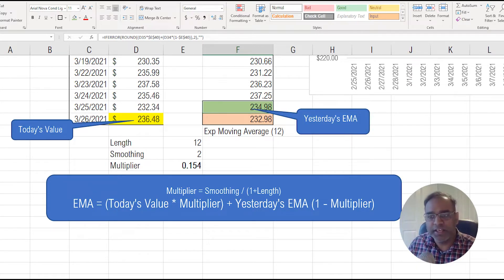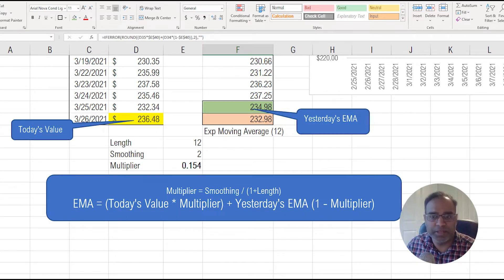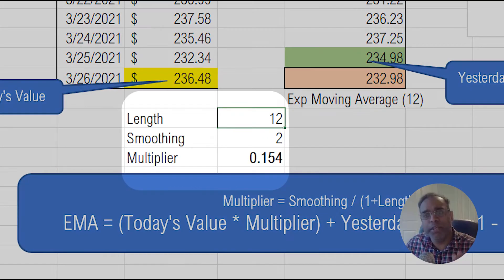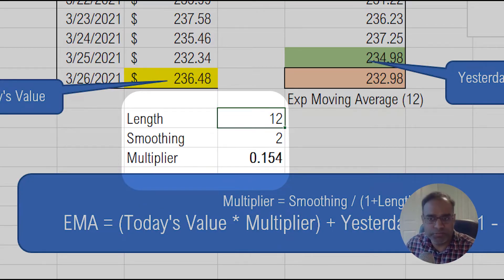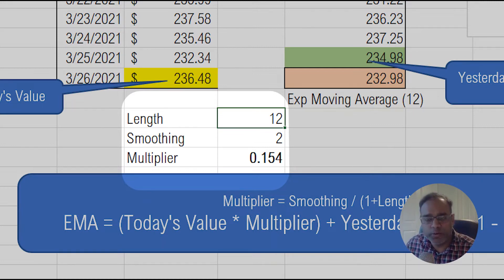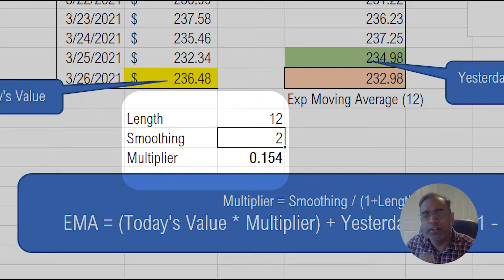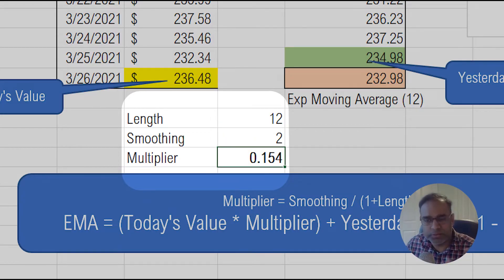The multiplier — that is, how much weight do I give to today's value — depends on a couple of parameters. It is based on the length: how many periods are you looking at for calculating the exponential moving average? One of the common ones is 12 — a 12-period exponential moving average. And then a smoothing coefficient is used. The common one is 2, so if you take 2 divided by 1 plus 12, you get 0.154, rounded to 3 decimals.